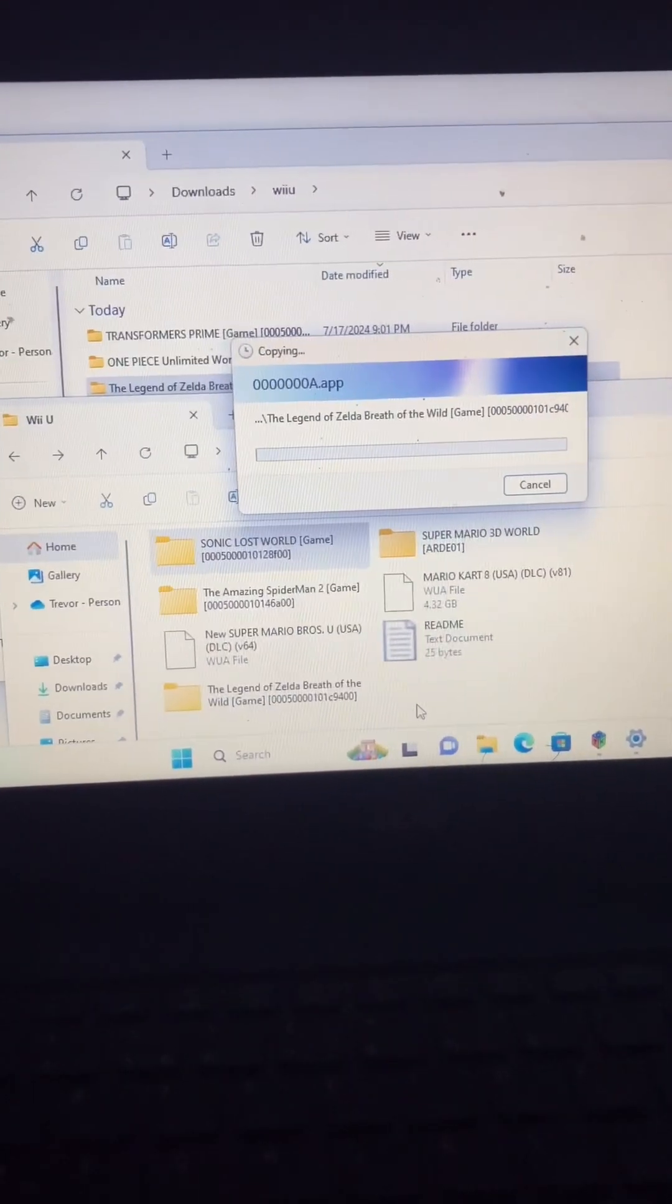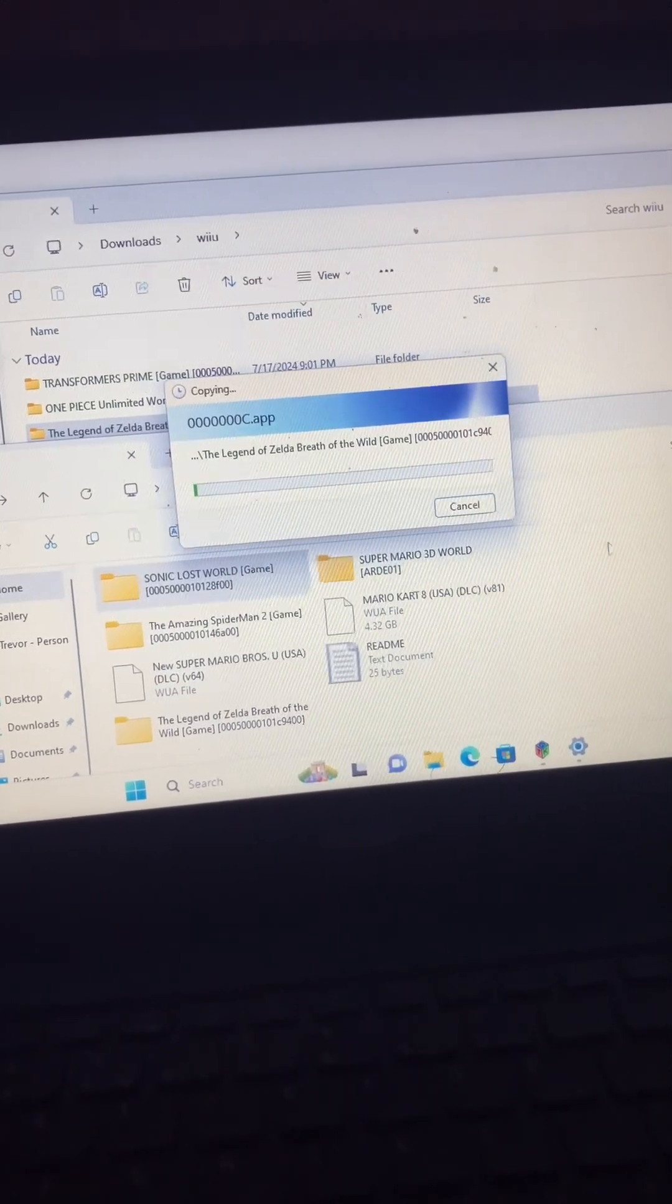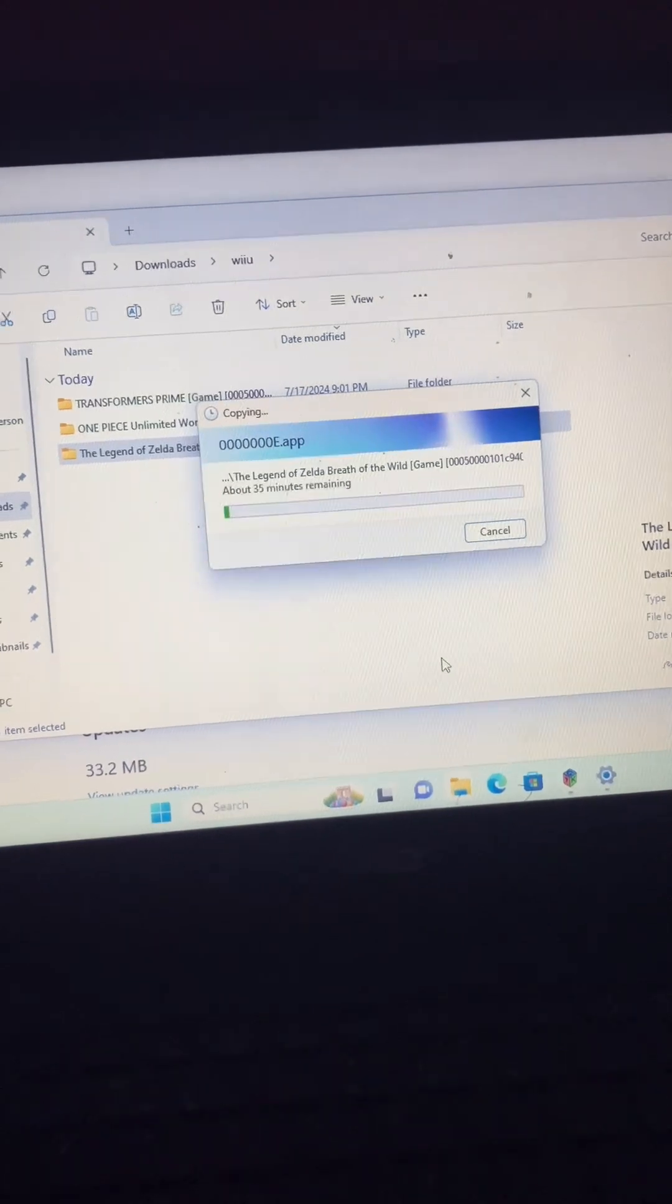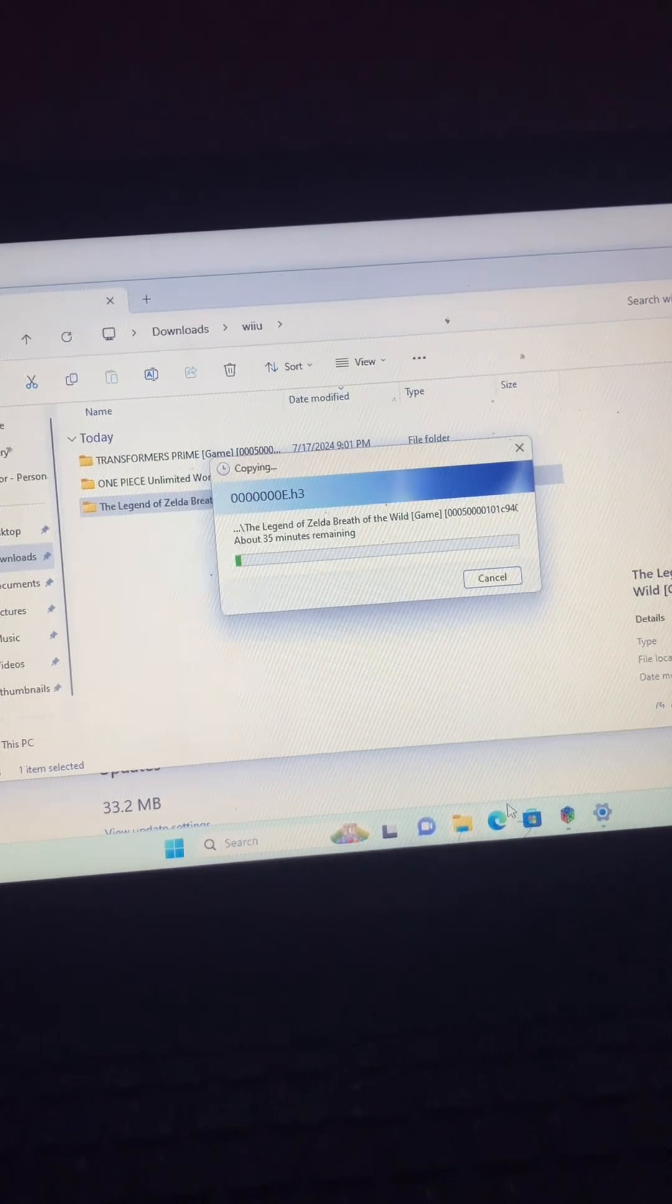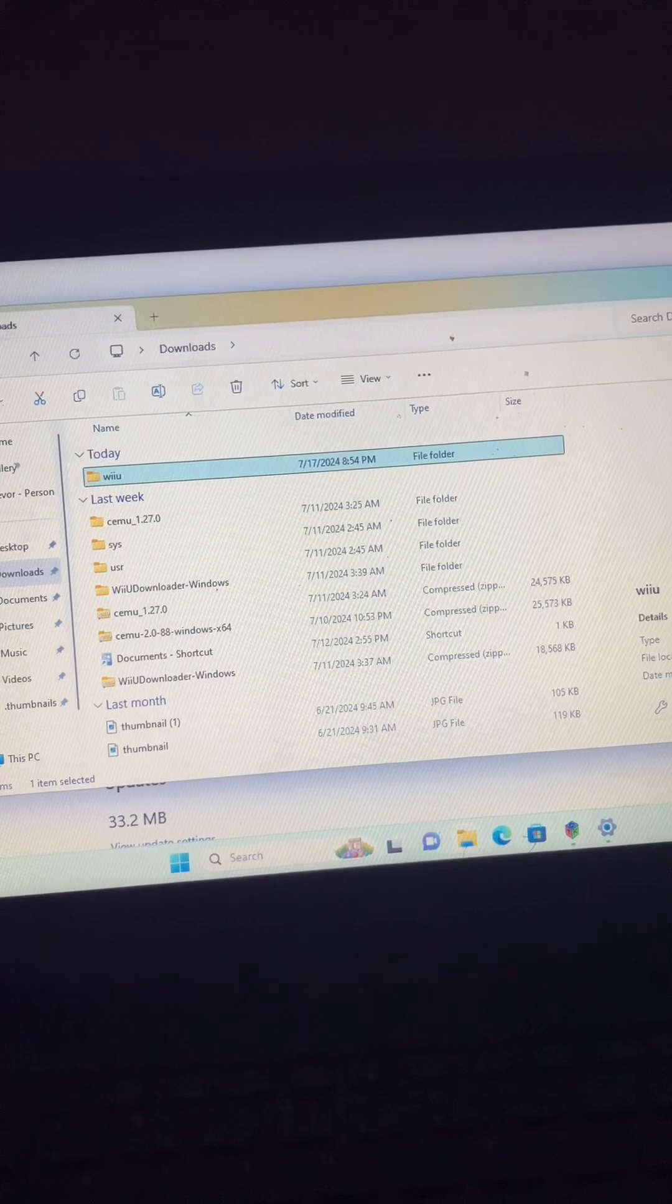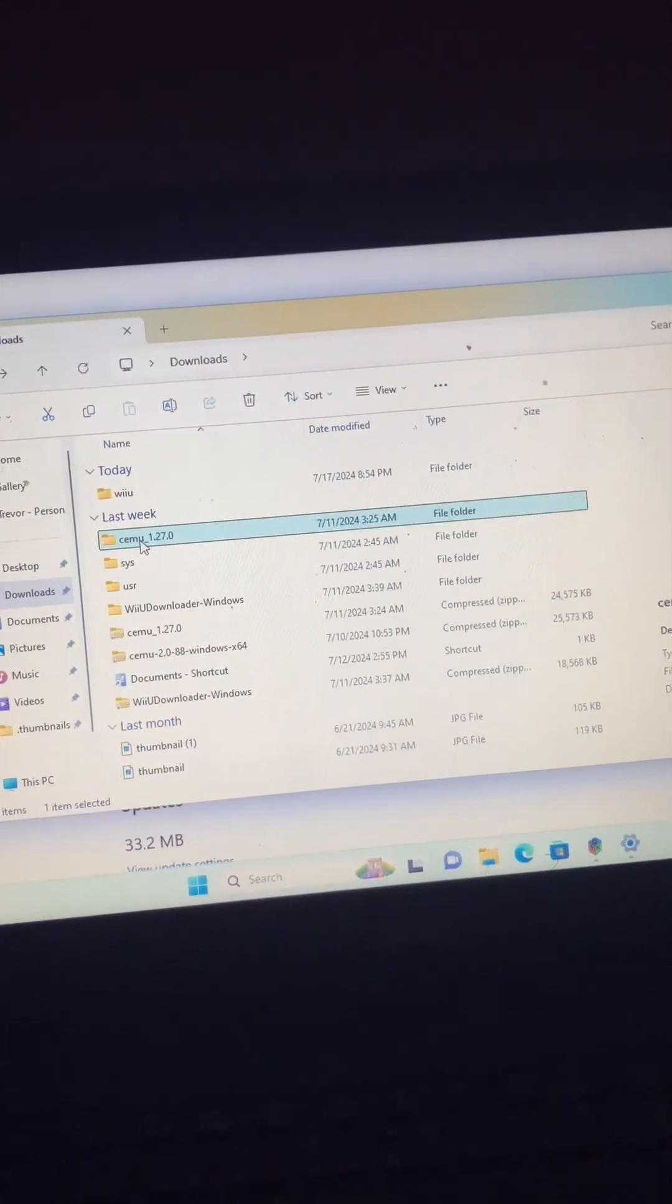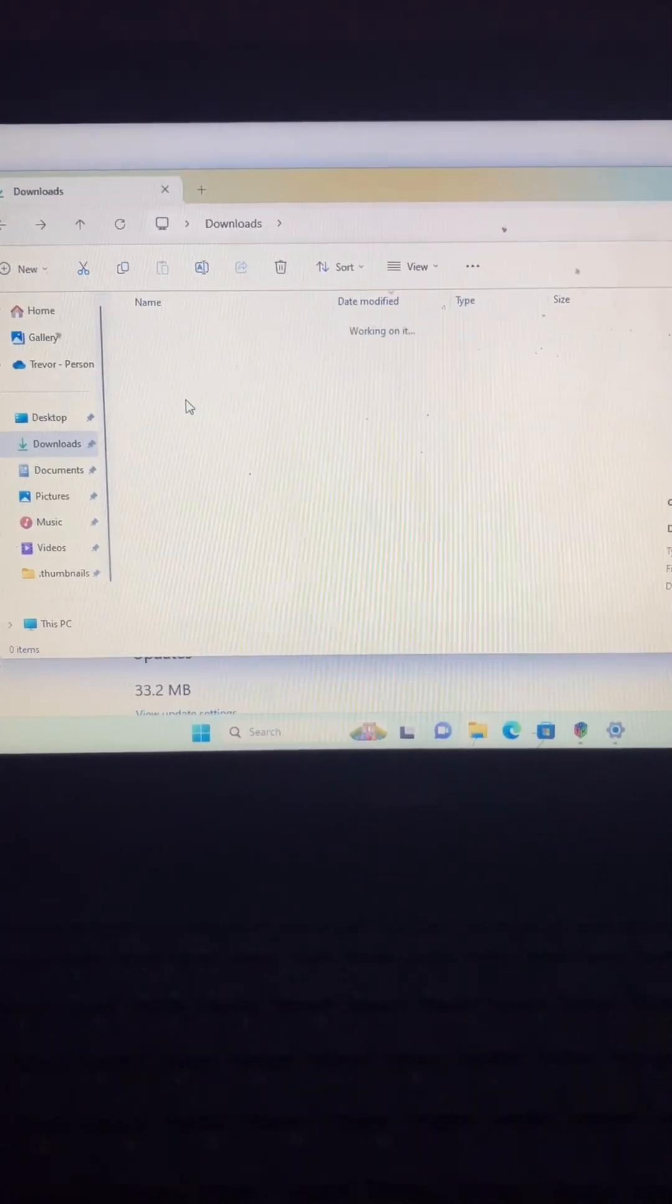It's gonna take a minute. Another way you can do it to get the WUA format if you want it - just open it up. You download it to your computer, just open it up.